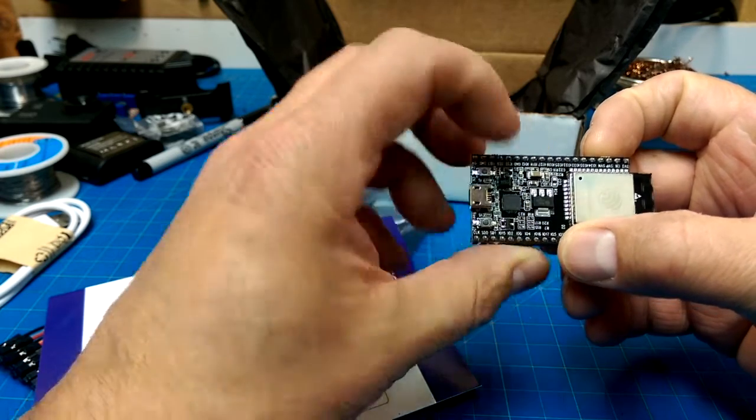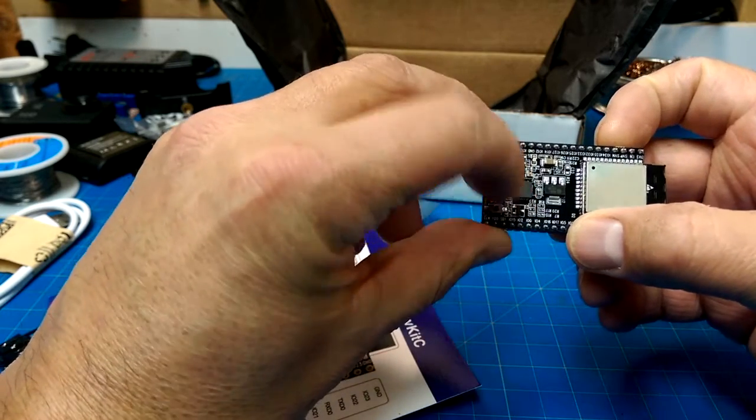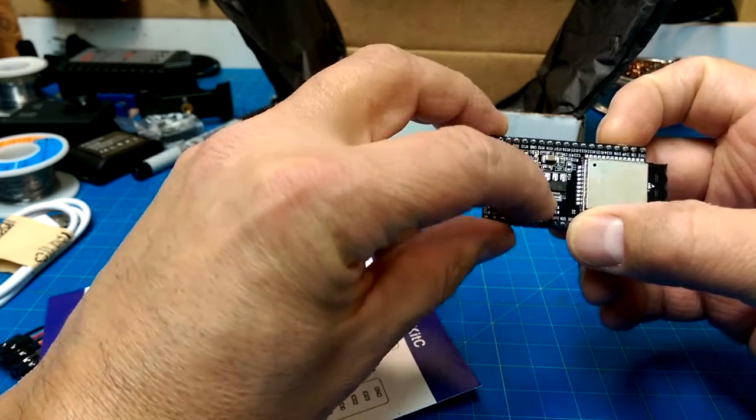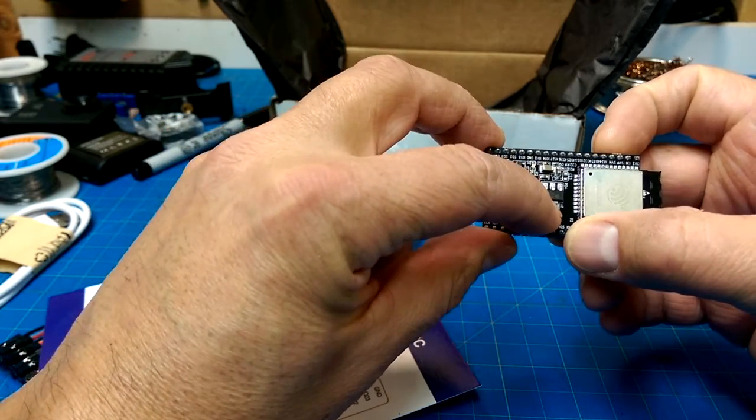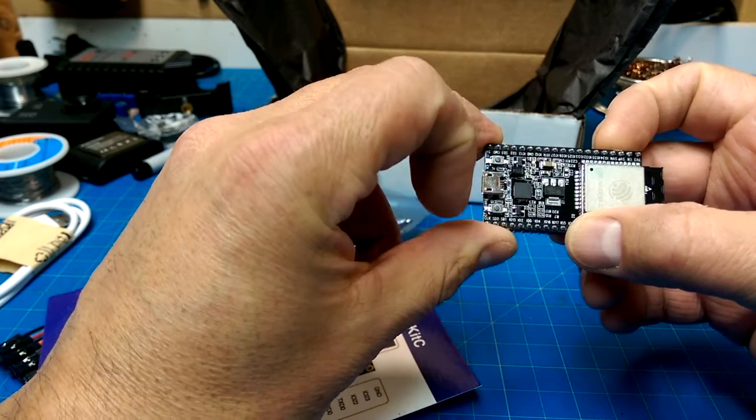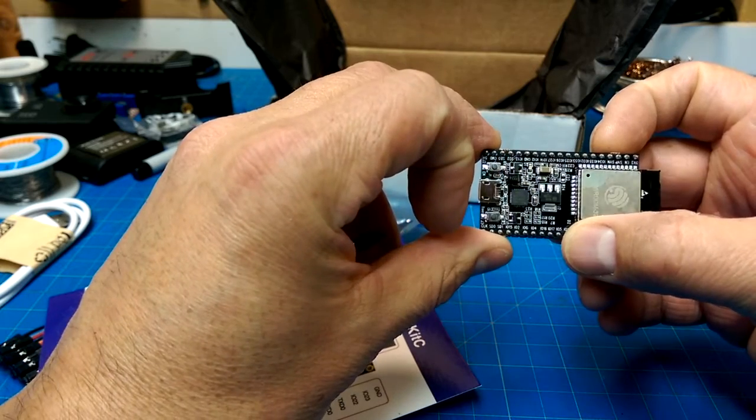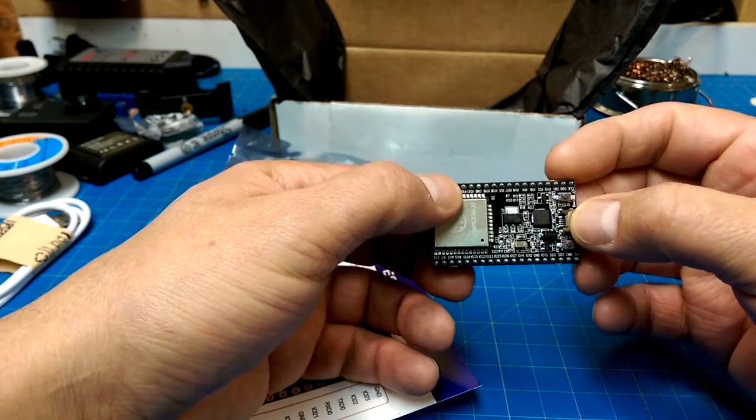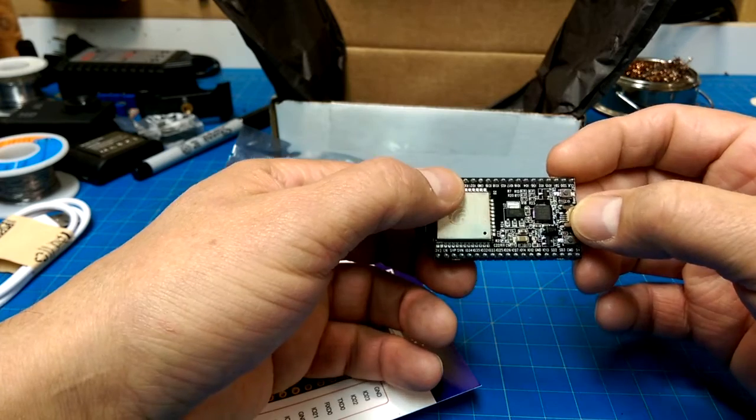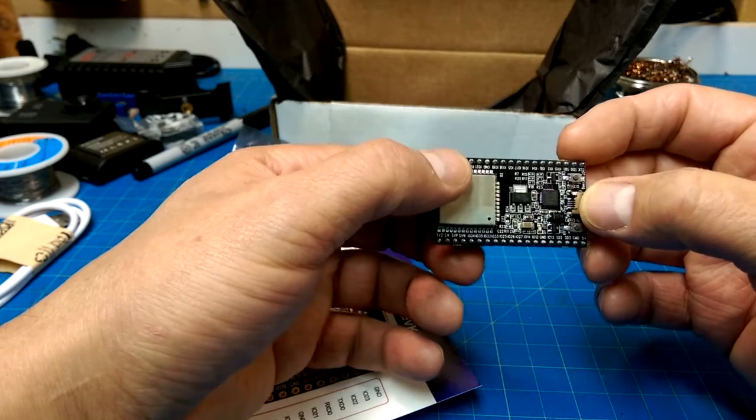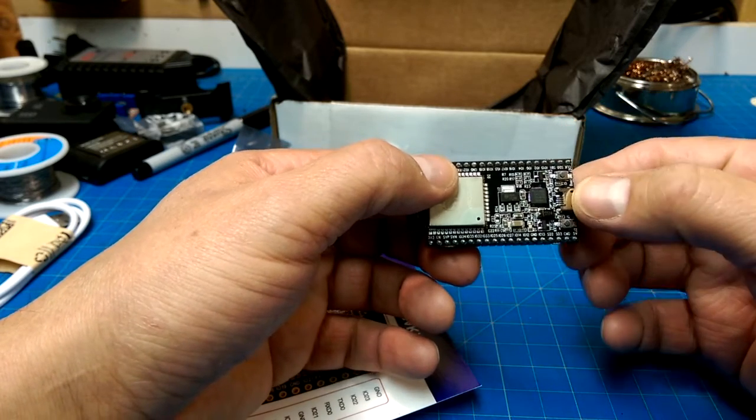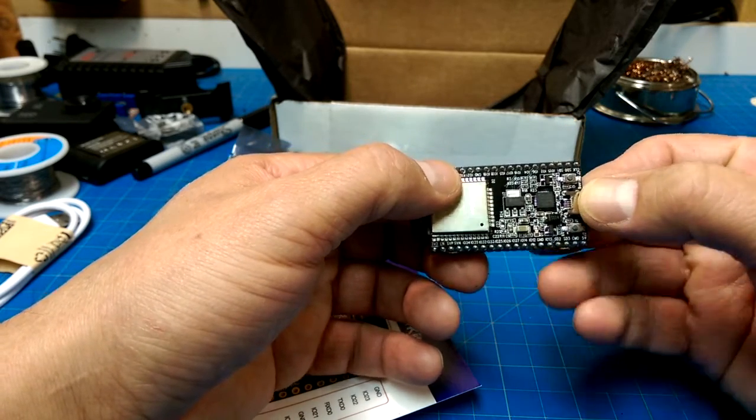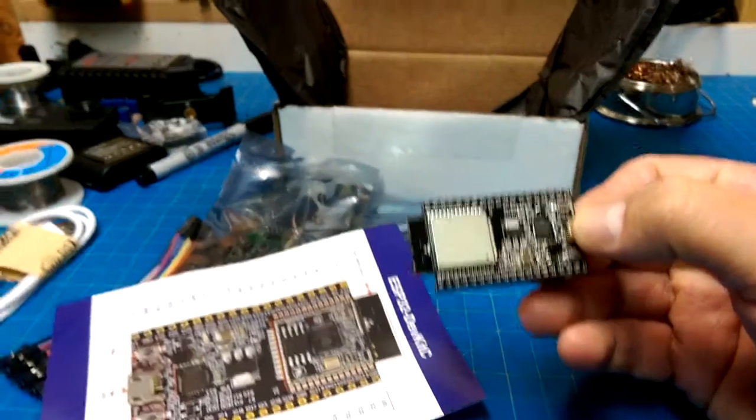That might just be for the USB. That's a voltage regulator of some sort, I'm guessing. It's pretty well labeled.